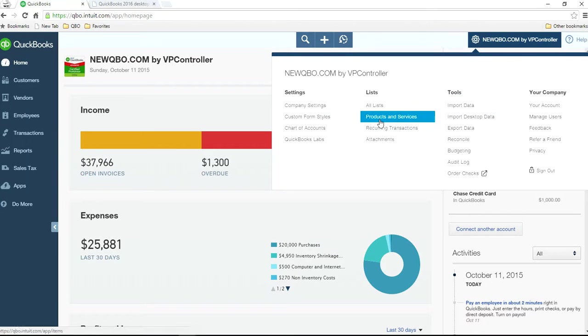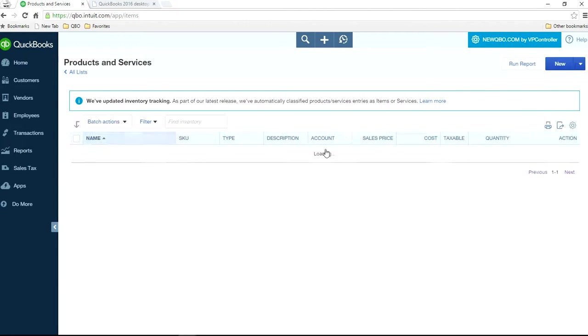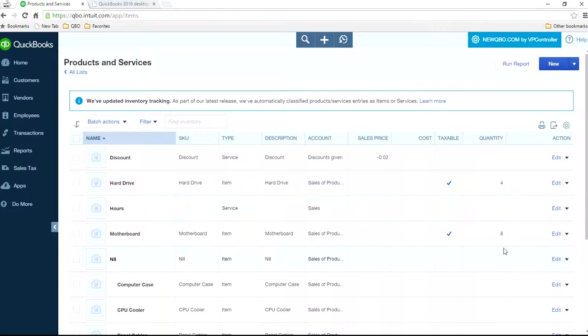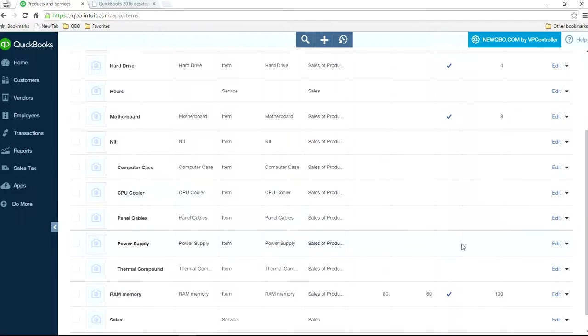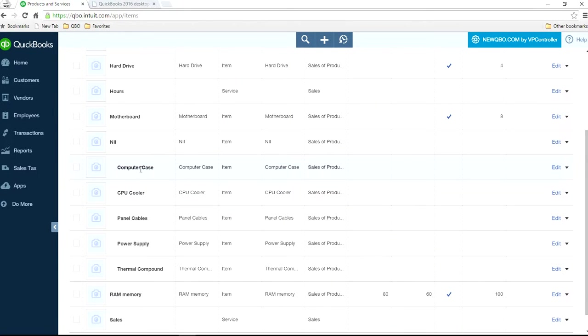We have products and services item list. In this case, let's say you have a computer store, and you make a computer system, and you have a bunch of these parts, and you want to assemble these computer parts, and you want to make a computer out of that.